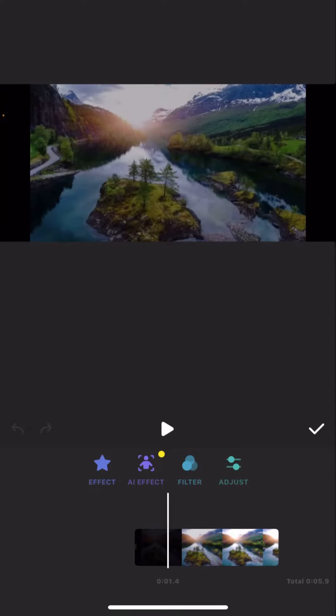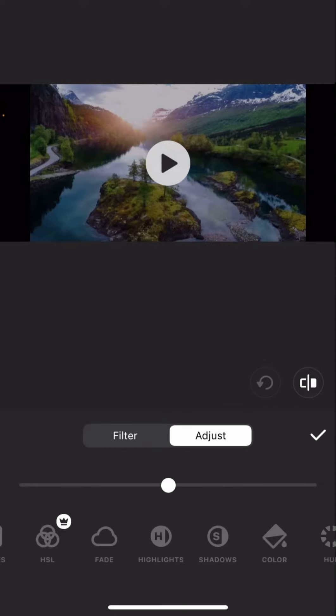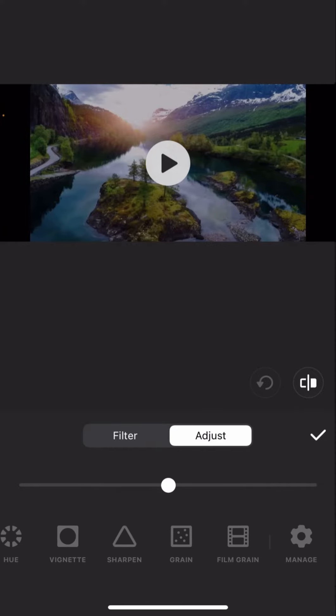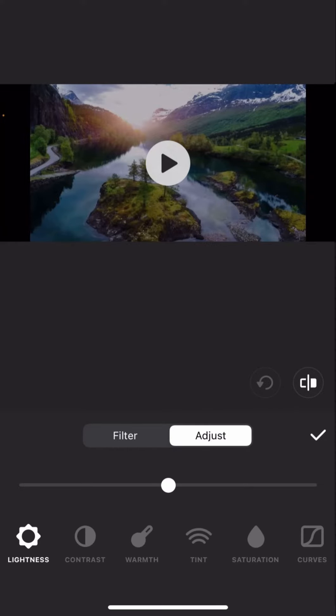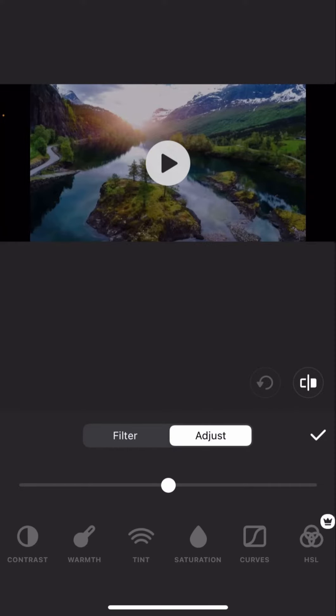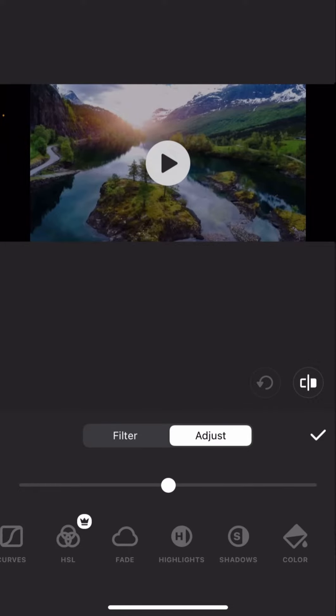You can see you've got all of these different ones that you're going to be using. You've got Lightness, Contrast, Warmth, Tint, Saturation, and much more.